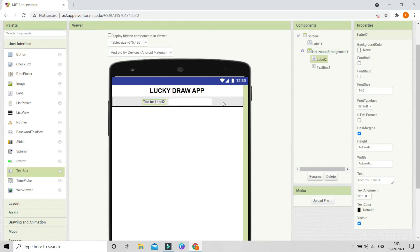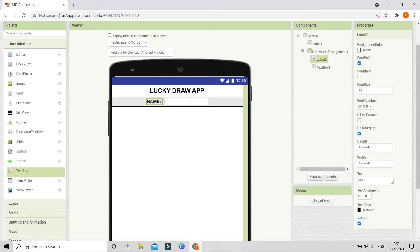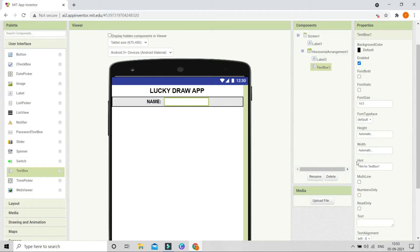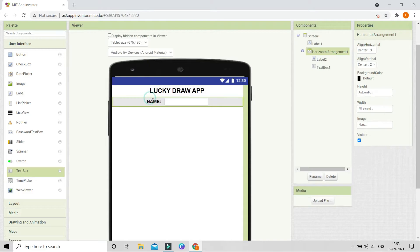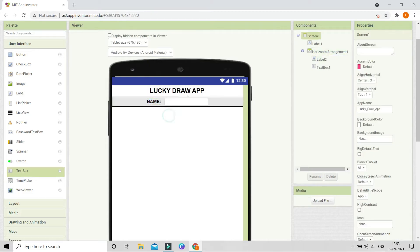Next I'm going to change the text of this label to 'Name'. Let me increase the font size to 18 and make the font bold. In the text box, the hint is going to be 'Type here'. Now you can see that I have set the hint and changed the label.